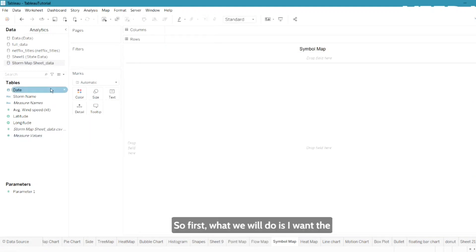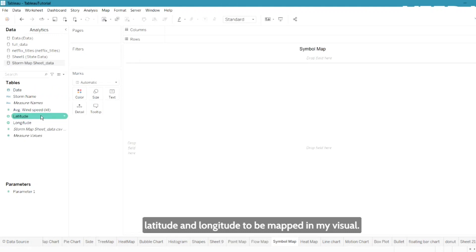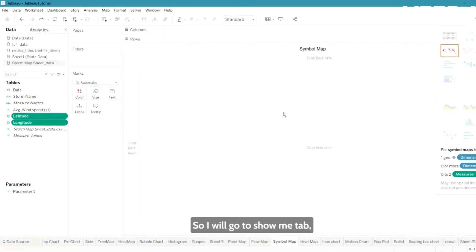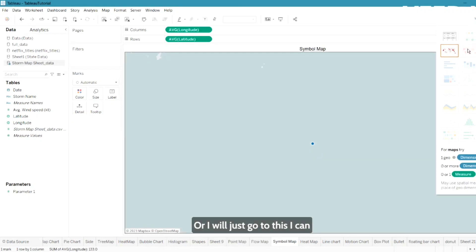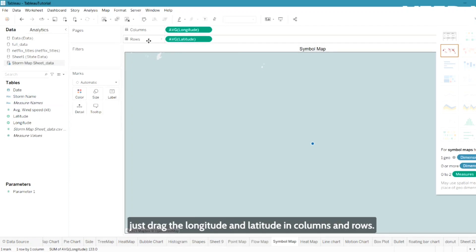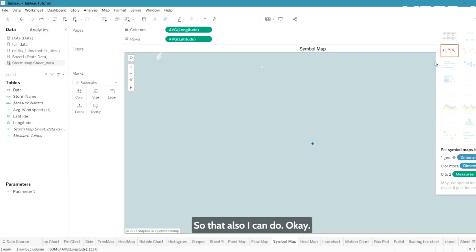First, I want the latitude and longitude to be mapped in my visual. I'll go to the Show Me tab and click on map, or I can just drag the longitude and latitude into columns and rows.